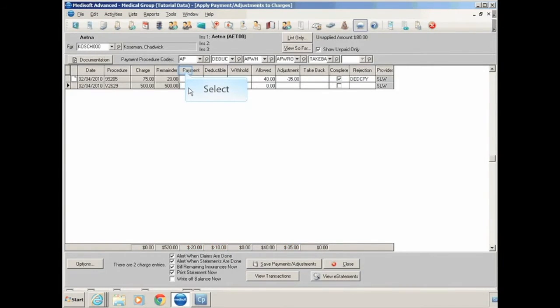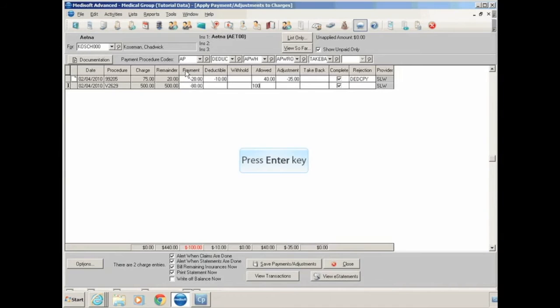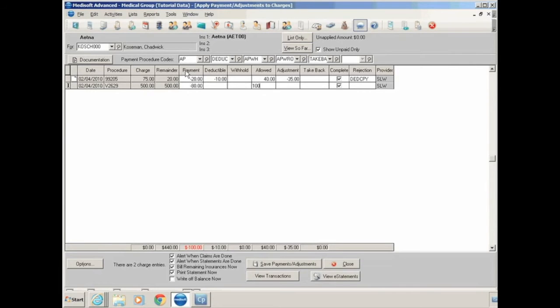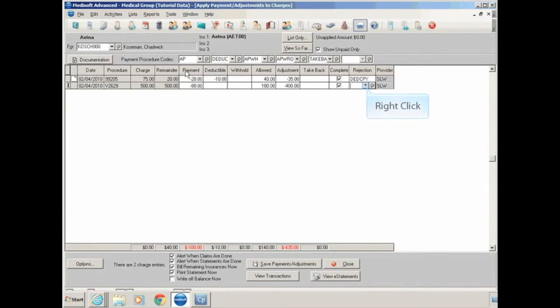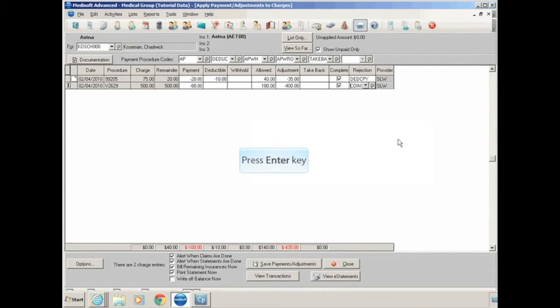Go down to the next line. Apply the rest of your payment. If there's no deductible, you can skip over the field. Put in your allowed amount. Again, it will automatically calculate the difference between what you billed and what the insurance company allowed based on reasonable and customary amounts and your contract with the carrier. It will automatically adjust that $400.